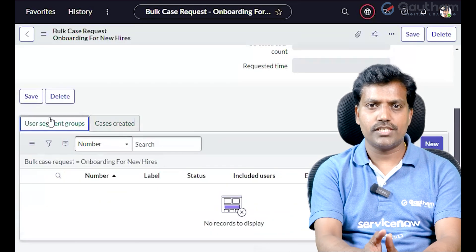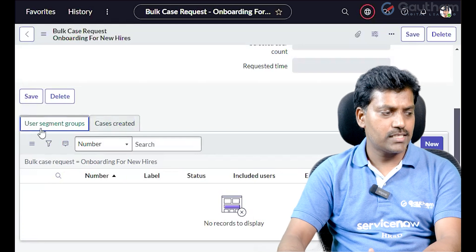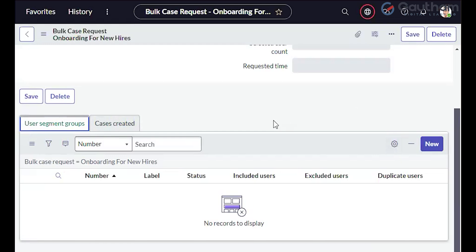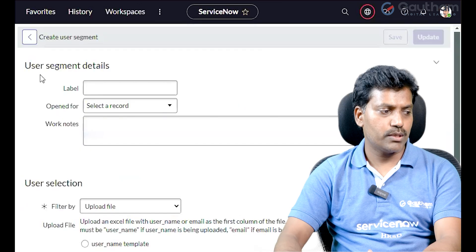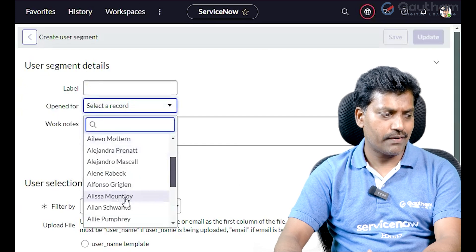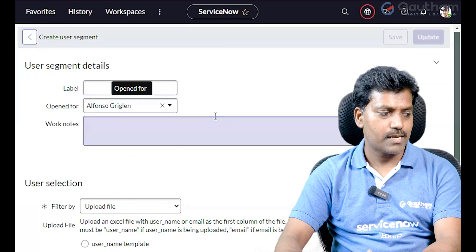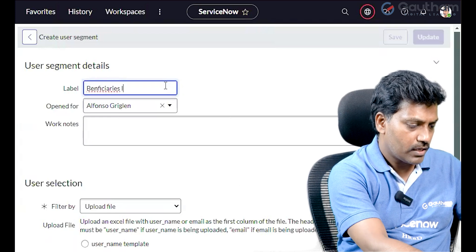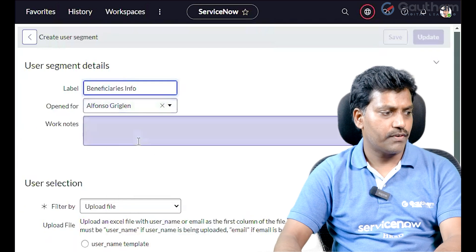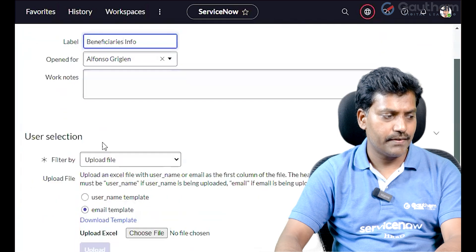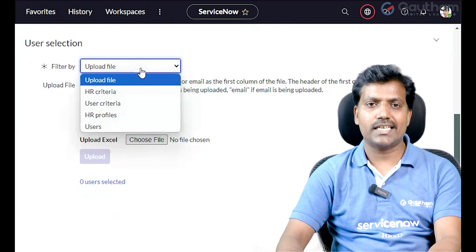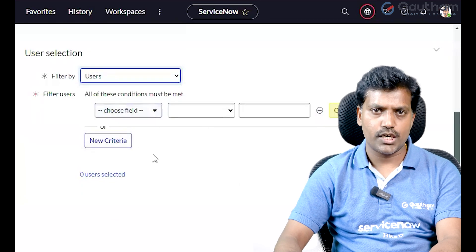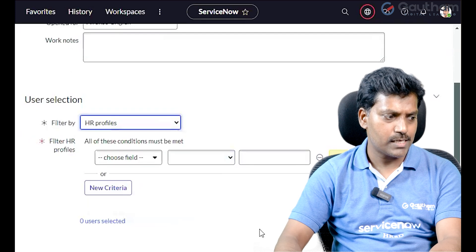Now go to User Segment Group — manage the user segment group. In this group, specific people will be part of the request. Click the New button; the user segment details open. Select a person's name to add to the bulk request. You can also provide beneficiary information and work notes.